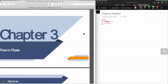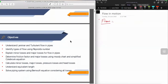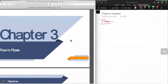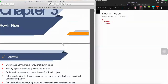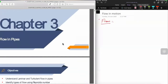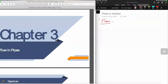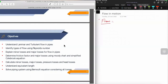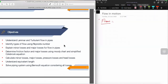Today we are going to start a new chapter which is flow in pipes. I have already recorded the video session for this lecture in Kalam, and you guys can go to that later on. Today's lecture is all about some introduction and giving you some idea on what you're going to learn. Chapter number three: flow in pipes.